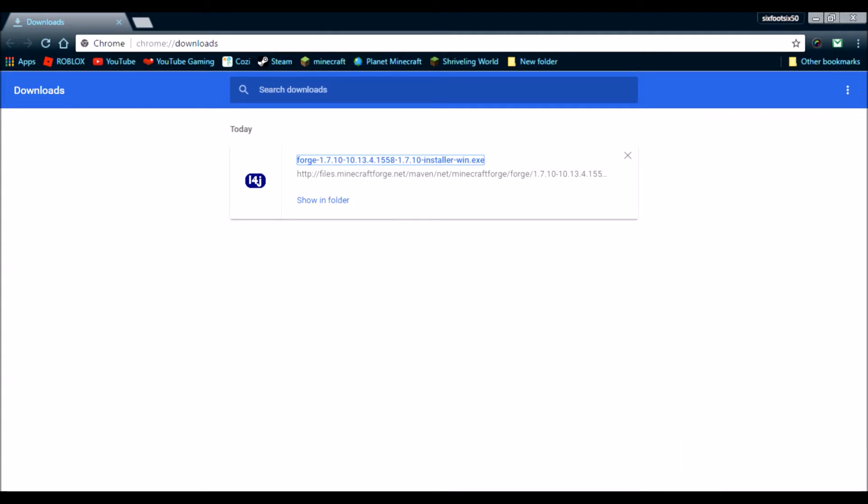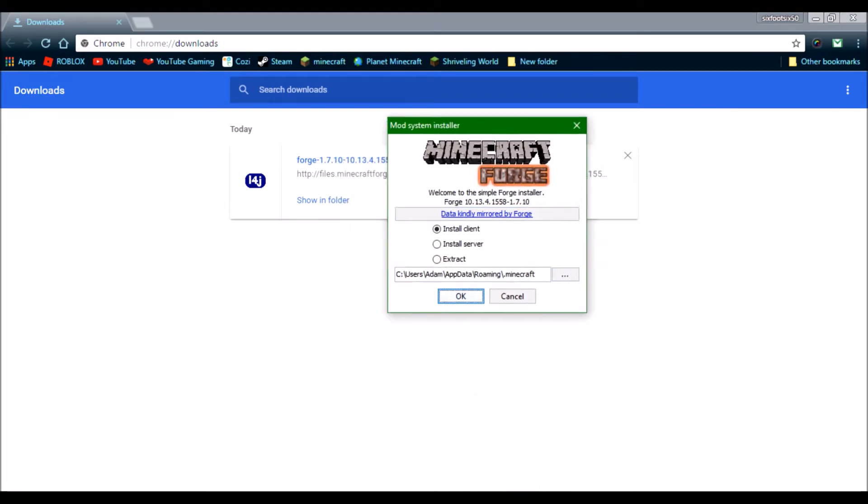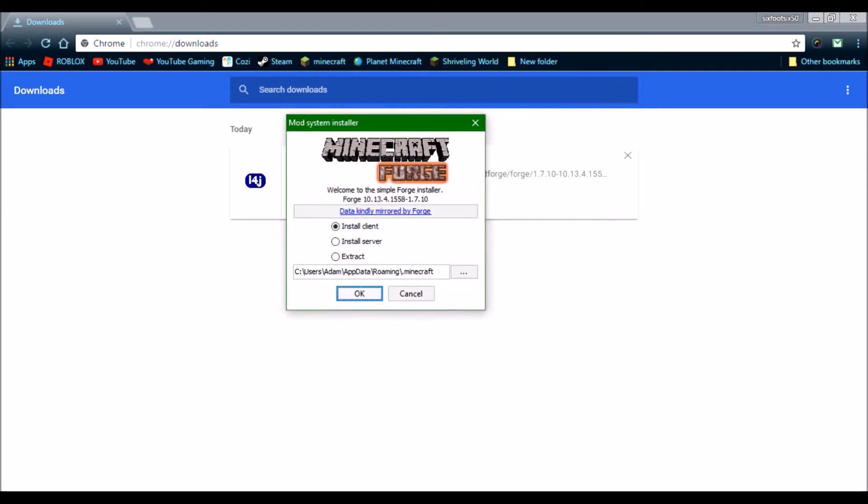So, once you click that, a window should pop up soon. Ah, here. So, it says, Mod Installer System, Minecraft Forge. Welcome to the Simple Forge Installer. You want to check Install Client. Do not check anything else. Ignore this. Well, sorry, my bad.